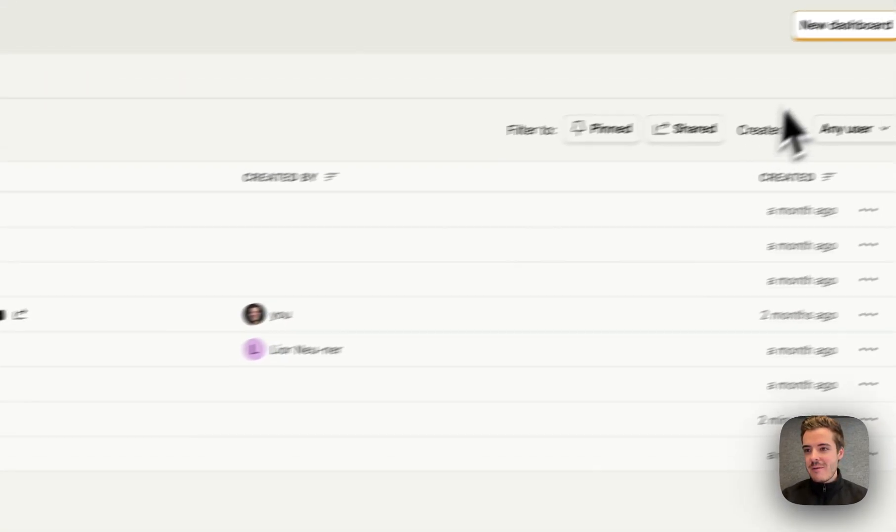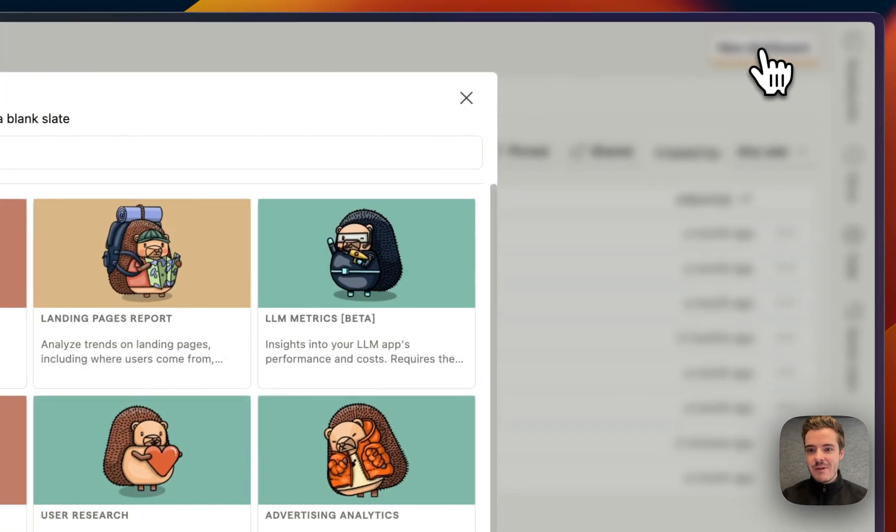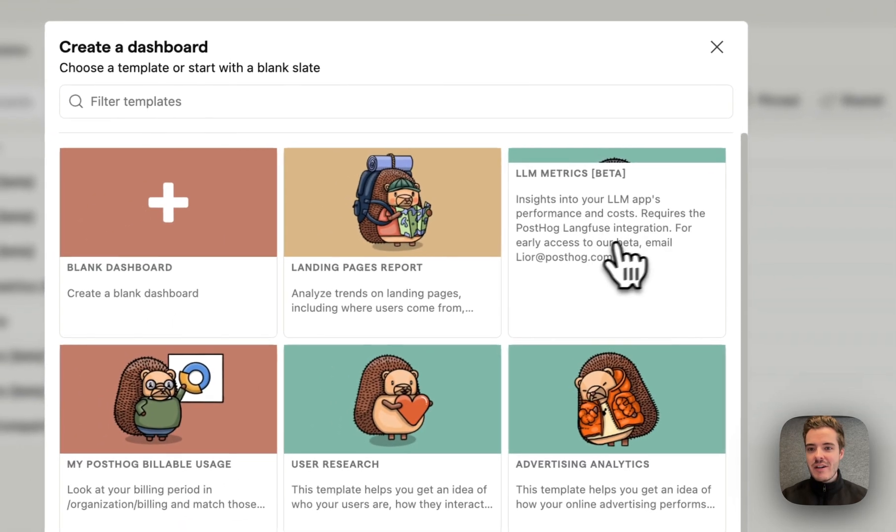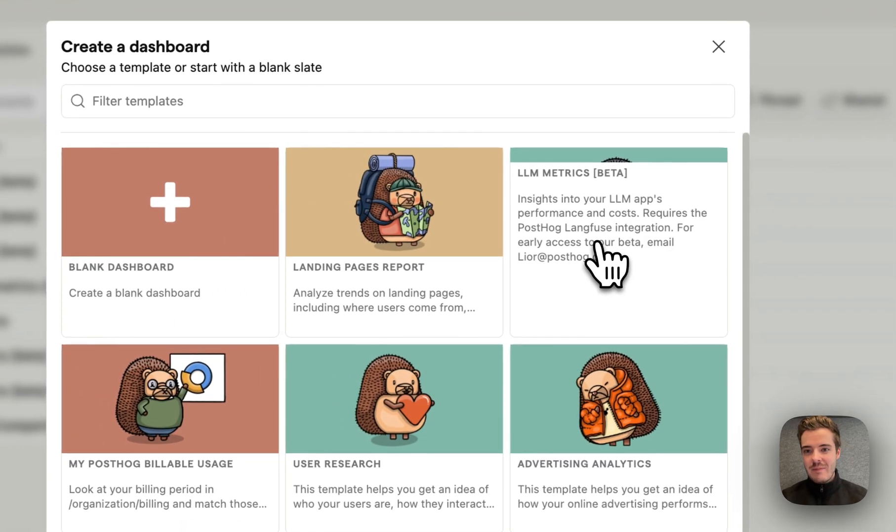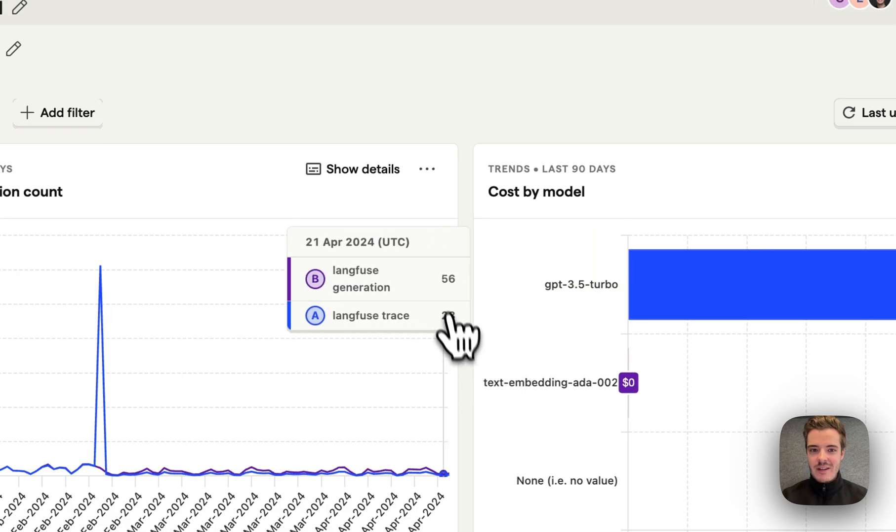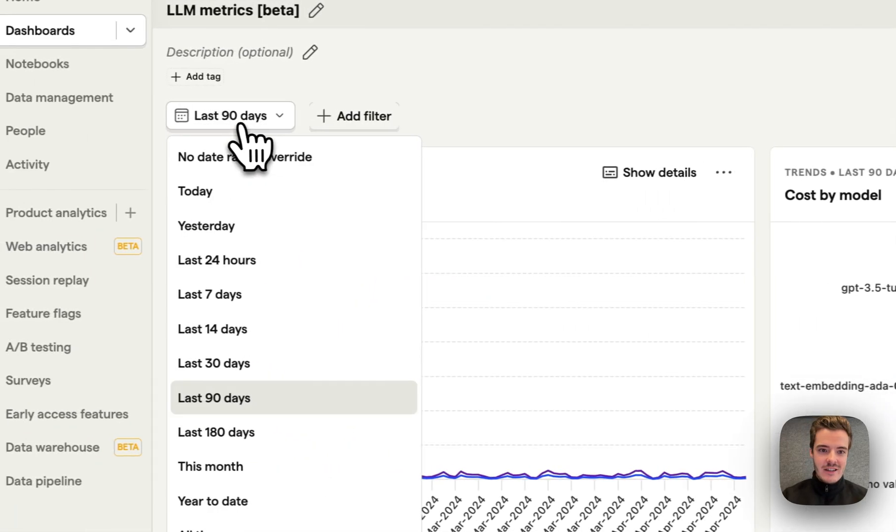When we go to PostHog, we can create a new dashboard and use the LLMetrics template, which helps get you started in a second.